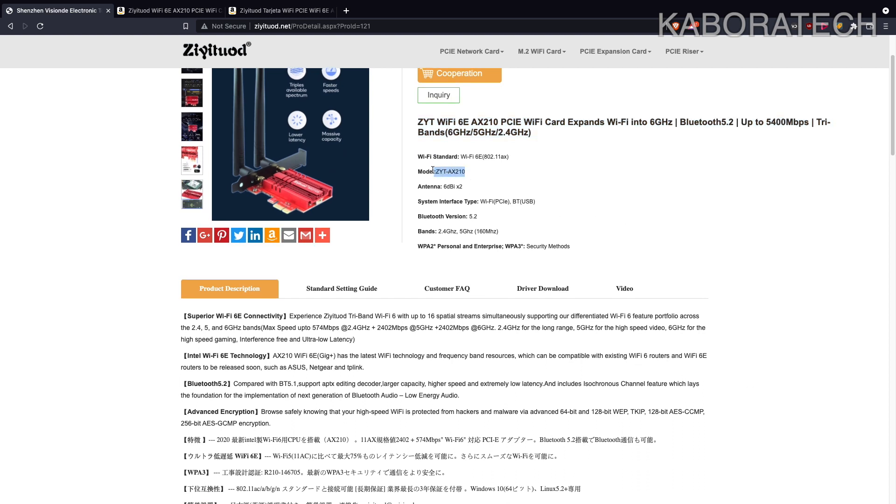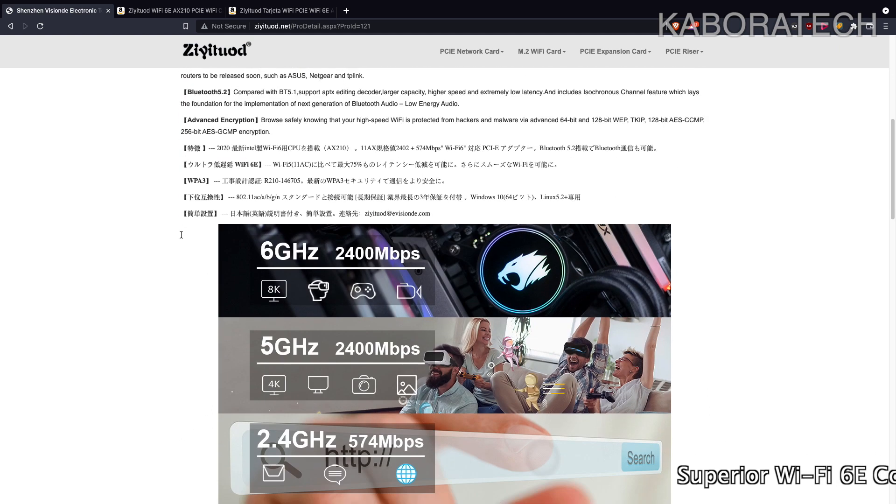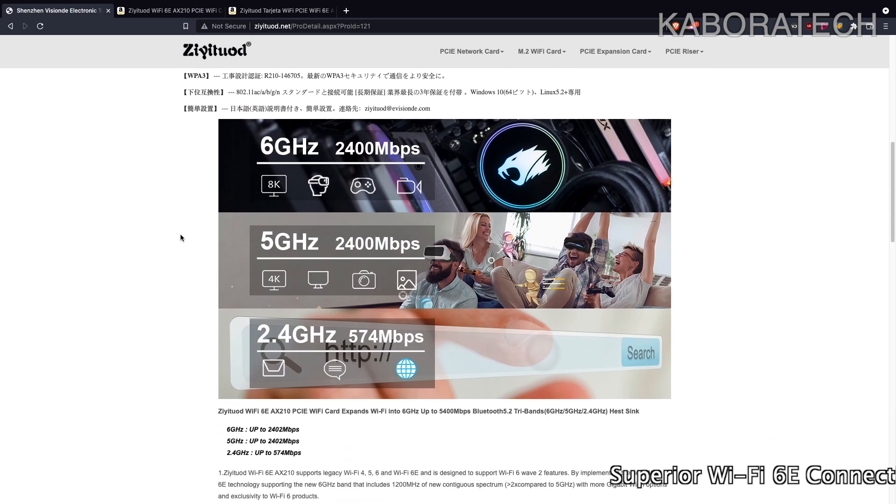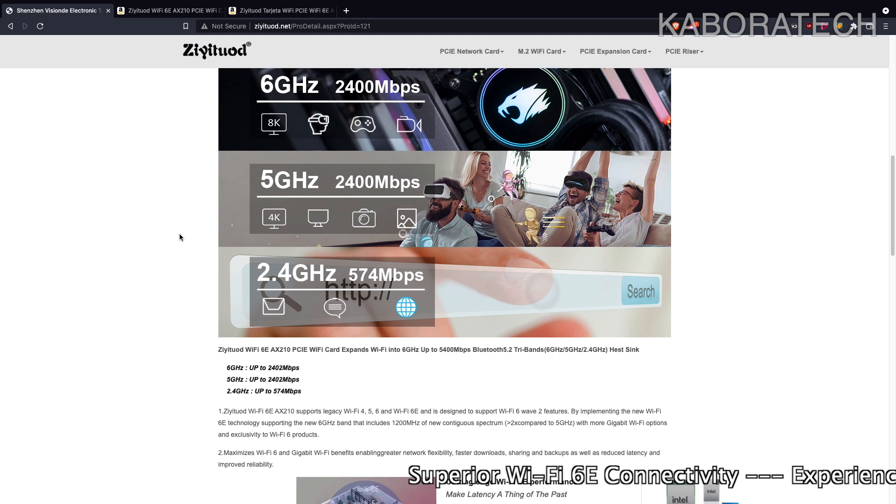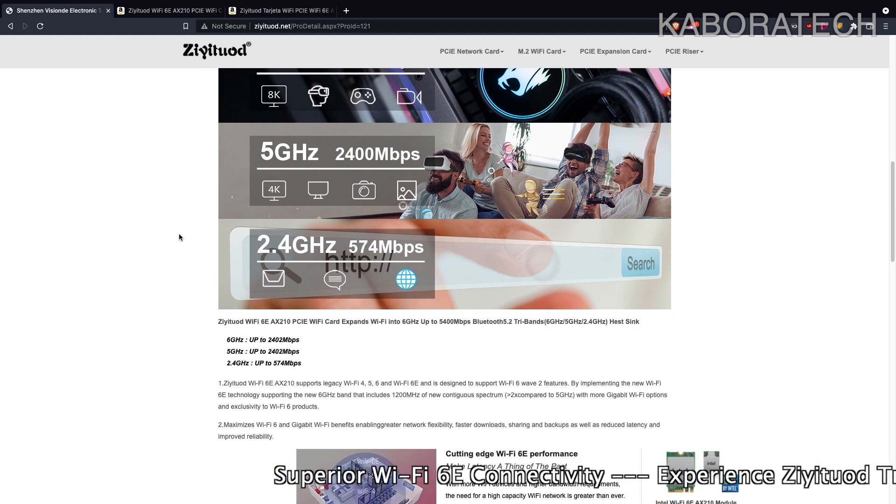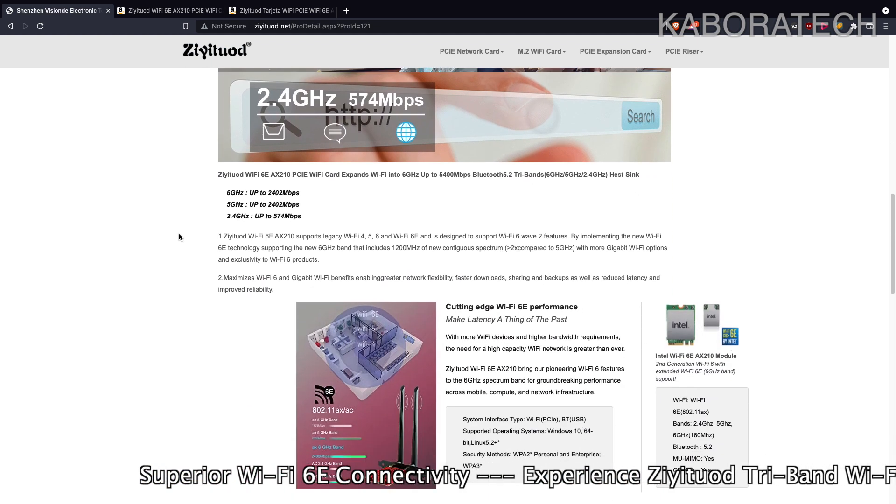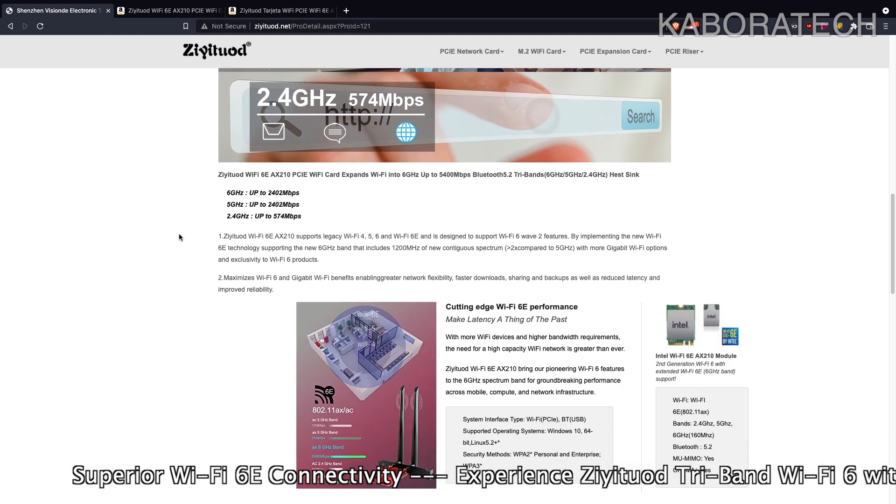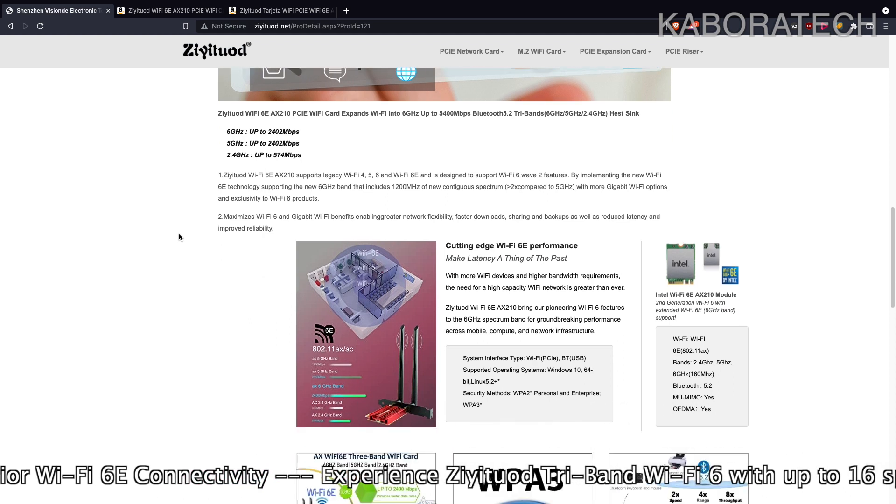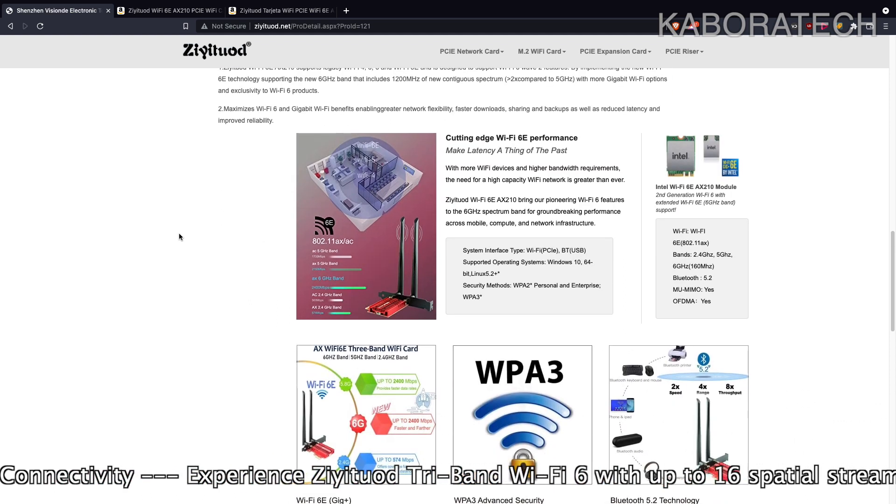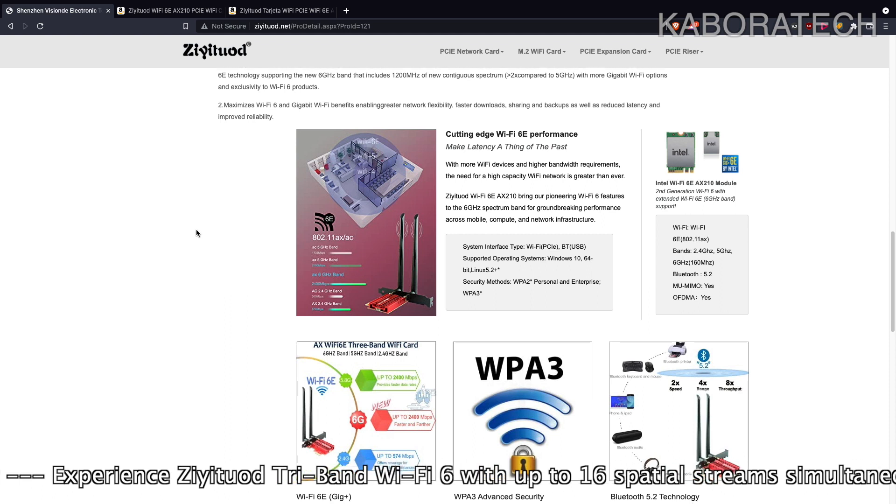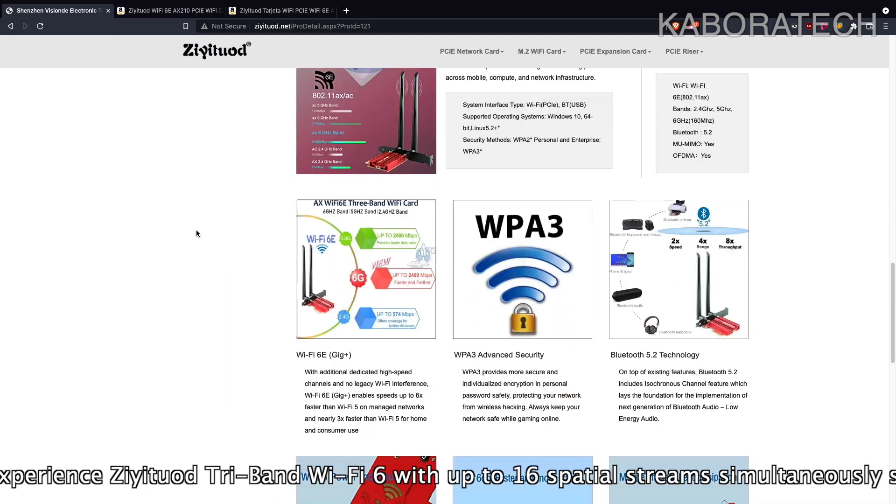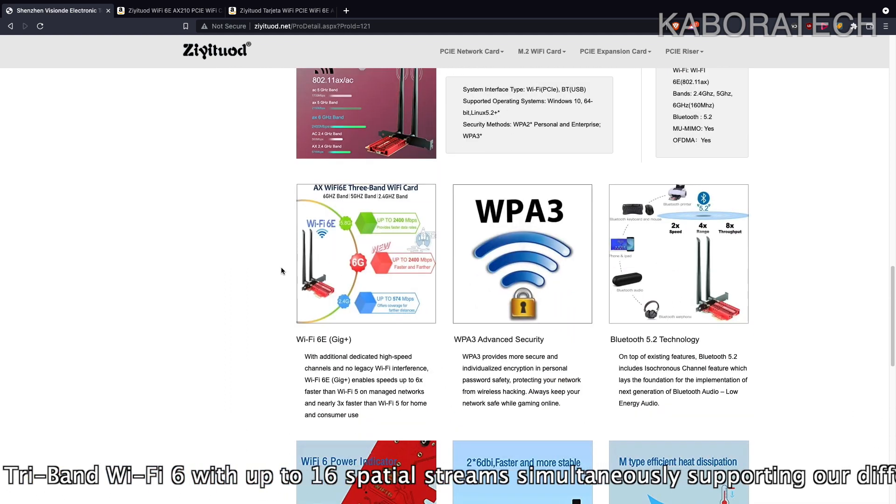I will put those details in the video right now, we will start scrolling on the screen. I will also leave the links in the video description so you can read everything about this Wi-Fi card that I will be testing on one of my computers.